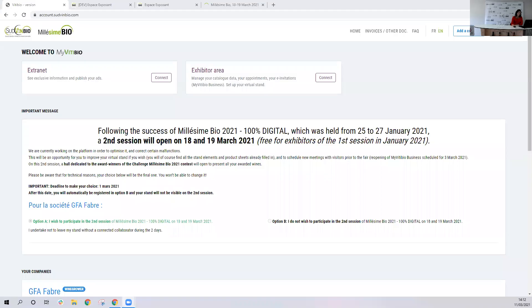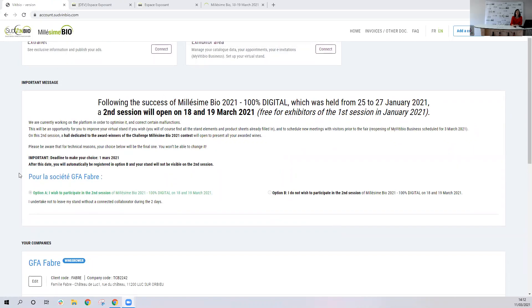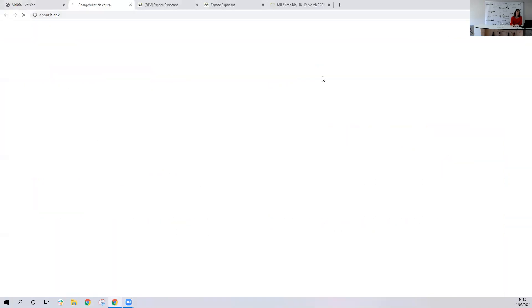Here we are — this is the home page when you log into My VTBO, where you did your reservation for Millezimbo and where you chose yes or no to participate in the second session. If you are here, it's because you ticked option A — you can see it's been taken into account because it's green here. We're going to use an administrator account. First, I'm going to show you where you can access My VTBO Business. You go to your exhibitor area just right here and click on connect.